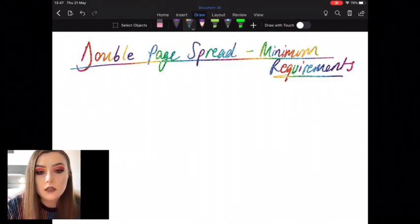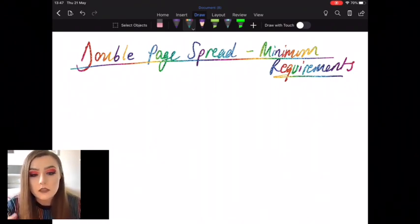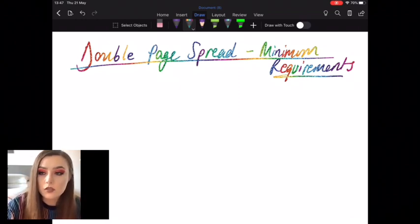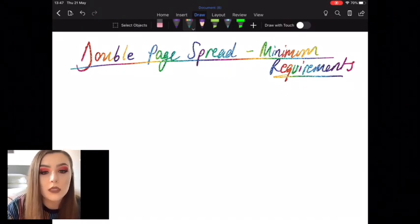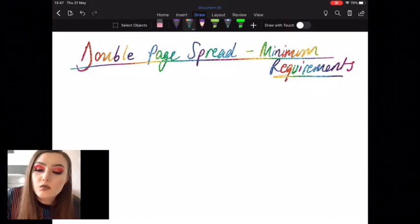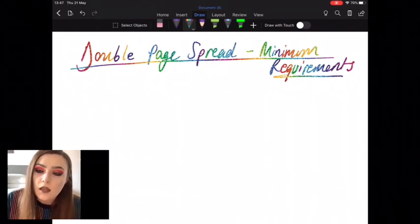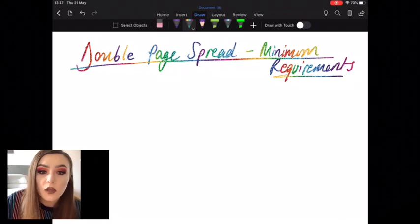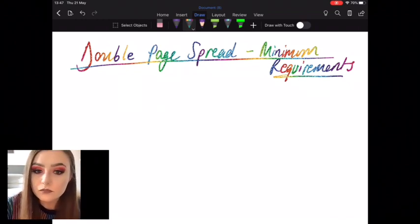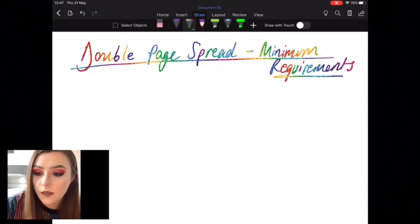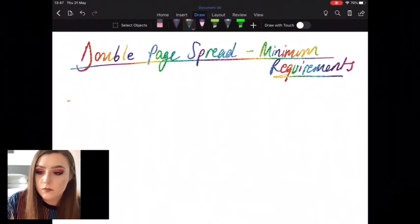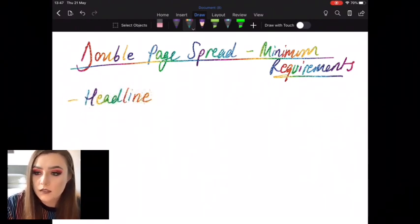As you guys know, in media studies when we're analysing media products, we don't just analyse the visual — we analyse written codes and language codes as well. So in many ways, what you write in your article, you have to take just as much care and pay just as much attention to detail as you have done with the more visual aspects of your product. Let's just recap what the minimum requirements are for the double page spread.